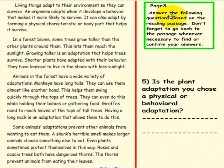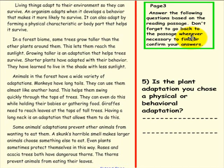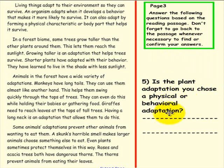Page 3: Please do not pick up a pen until you're asked to do so. Answer the following questions based on the reading passage. Don't forget to go back to the passage whenever necessary. Question 5: Is the plant adaptation you chose a physical or behavioral adaptation? Please pick up a pen and write your answer here now.